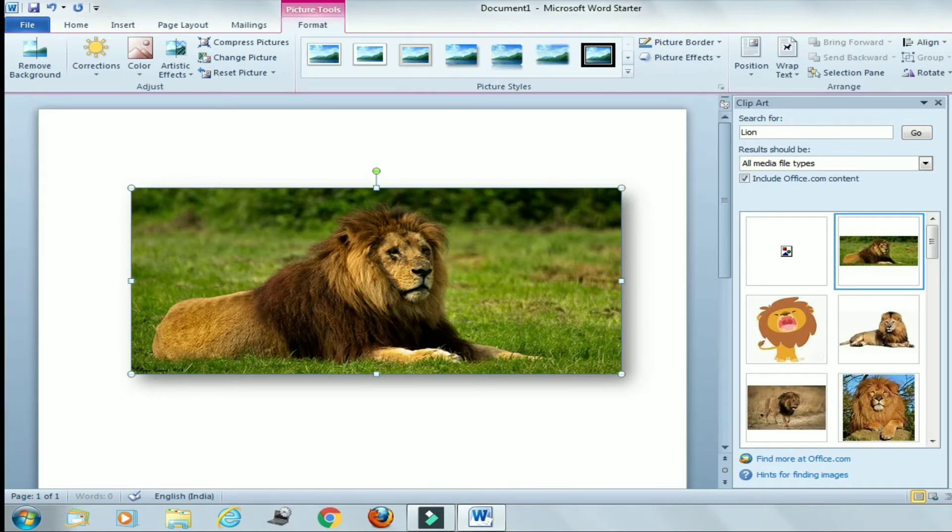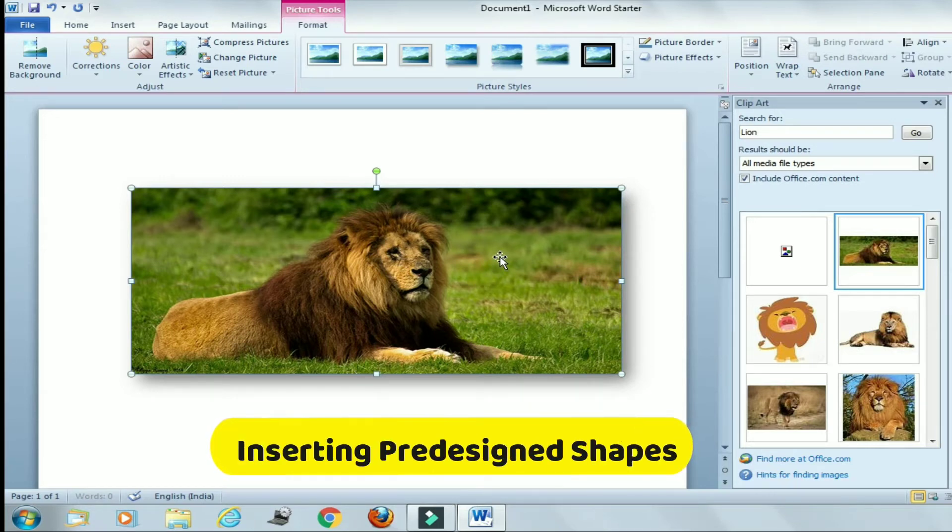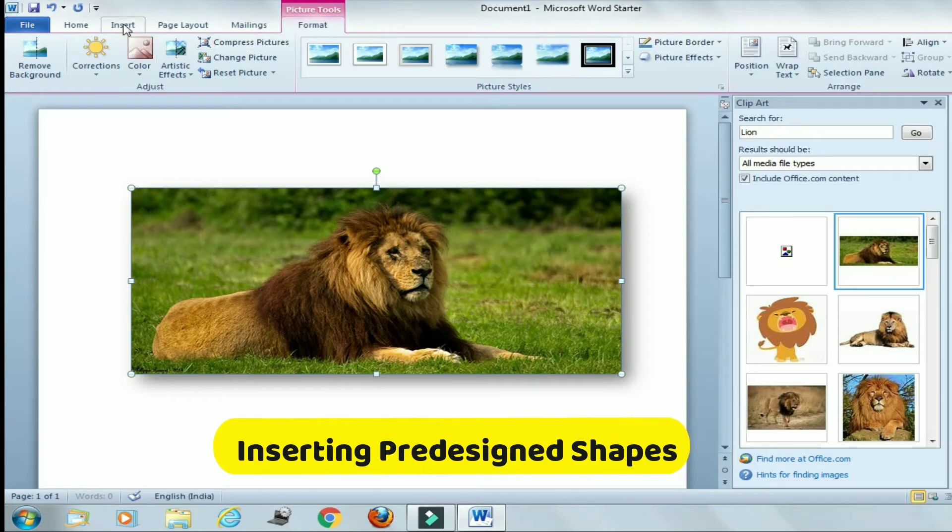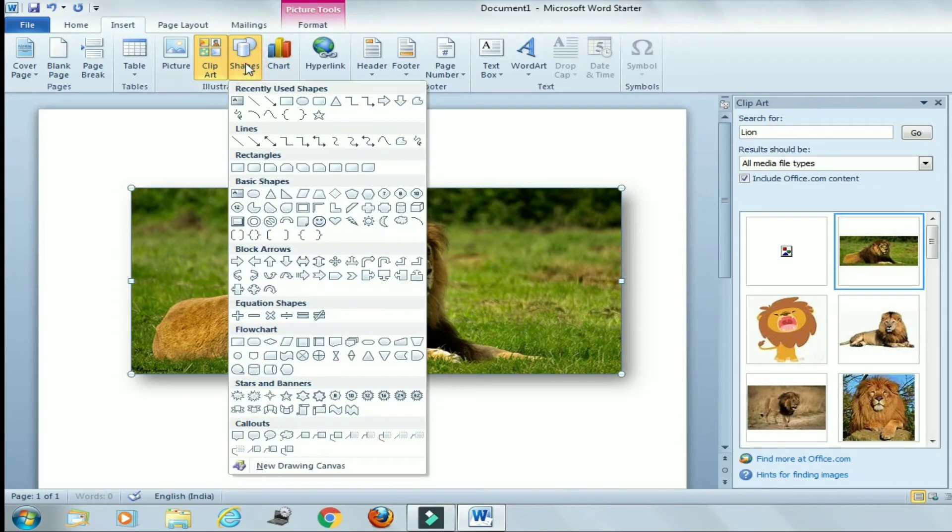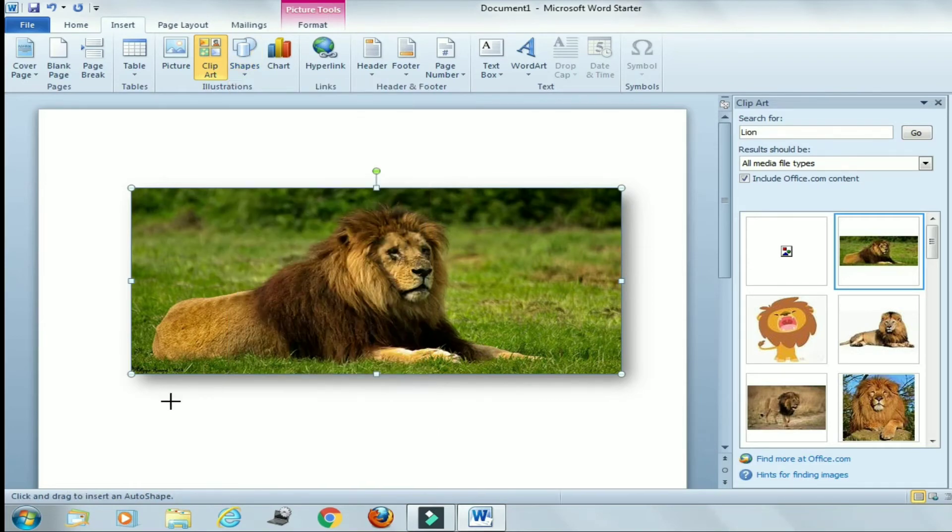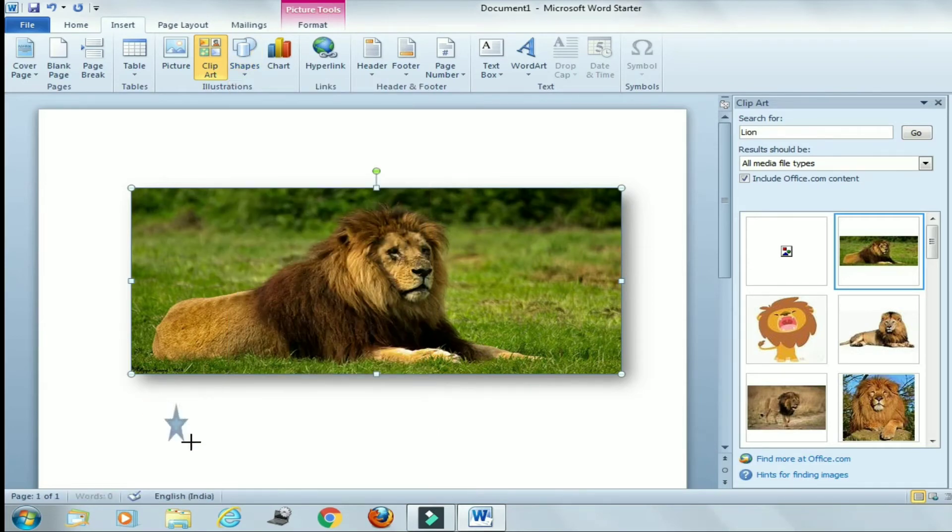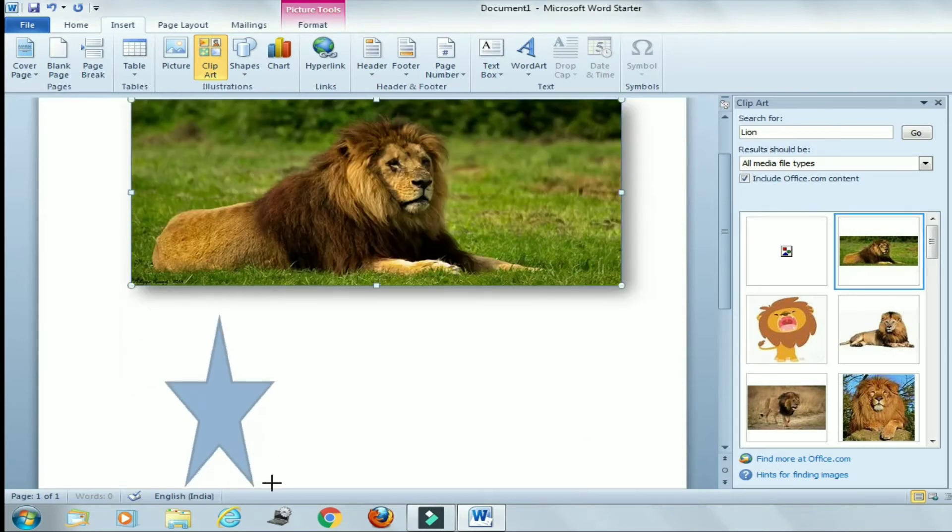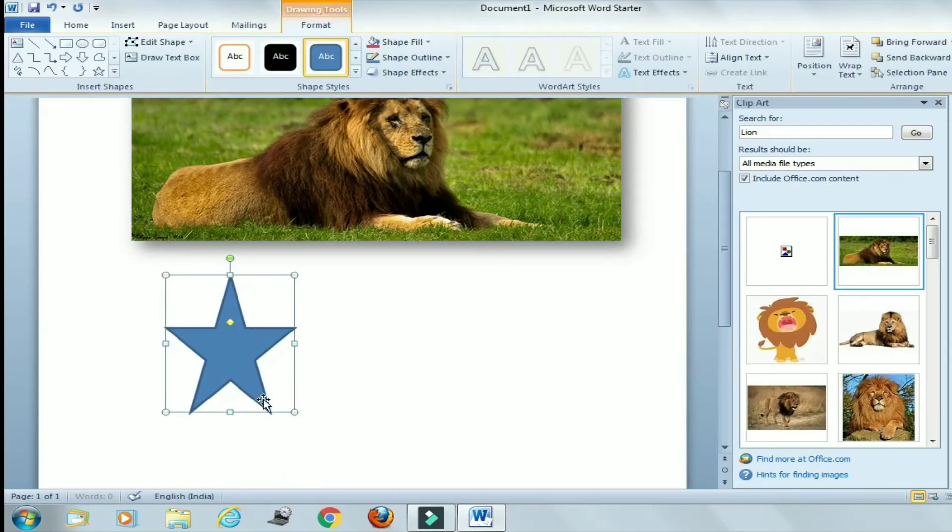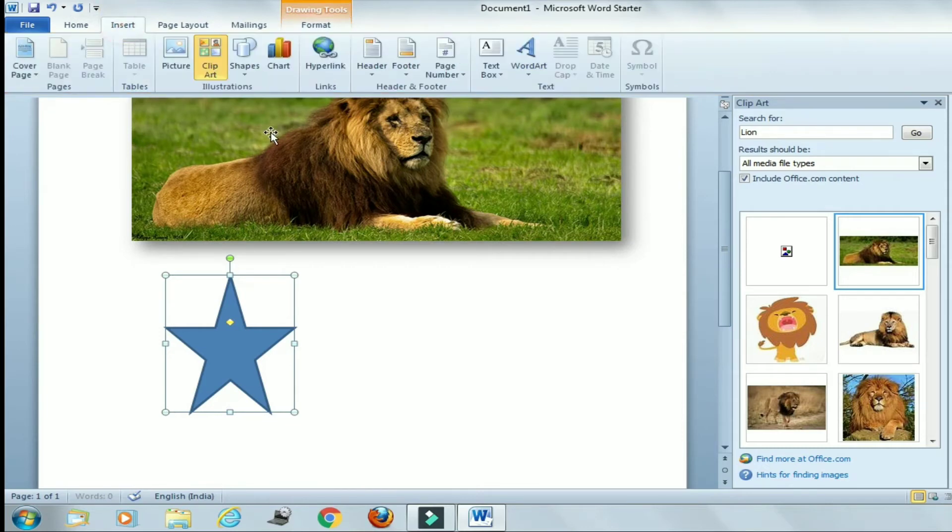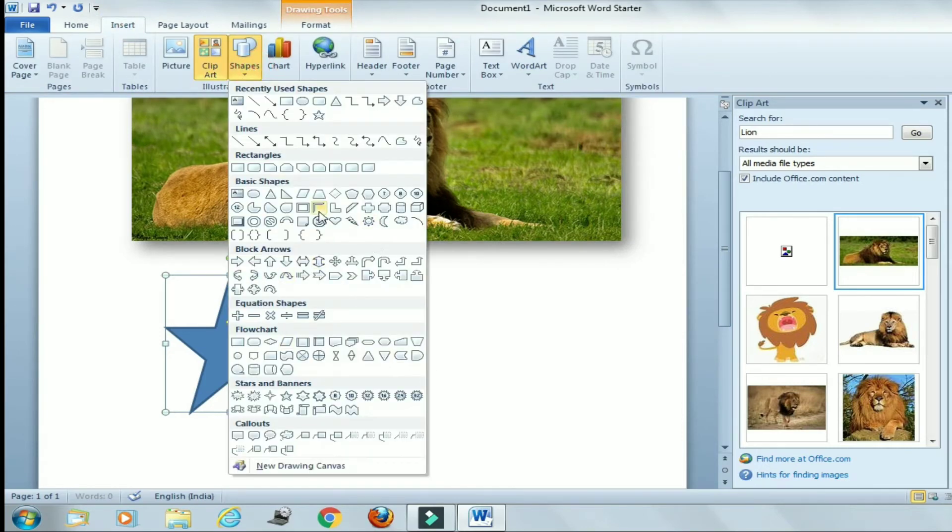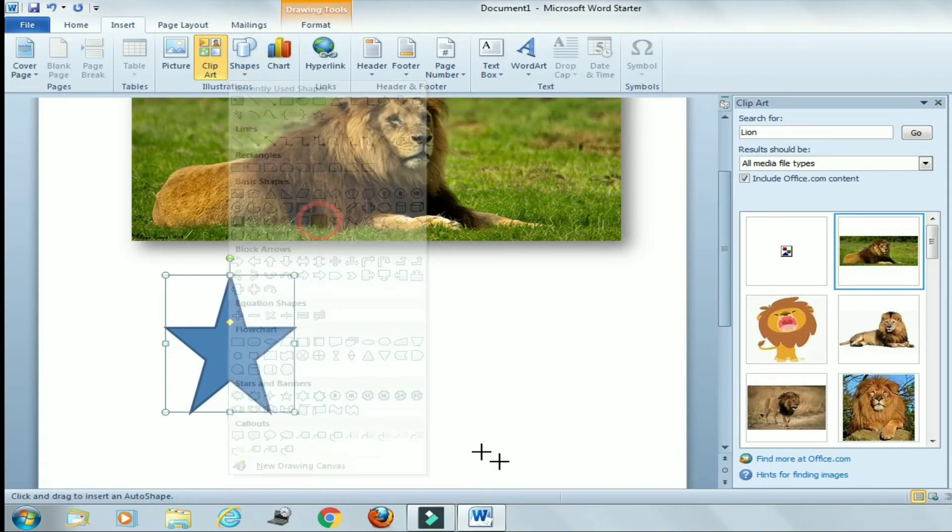Now the third topic is inserting pre-designed shapes. For inserting pre-designed shapes we will go to Insert. Here you can see Shapes in the Illustration group. Now we'll click on Shapes. Now you can select any of the shapes. So here I'm selecting star. With the help of mouse you can place it like this. Or we can select some other shape also. So here I'm selecting smile.